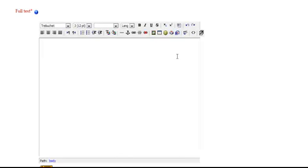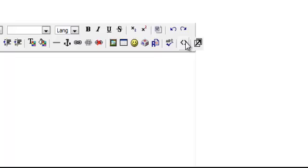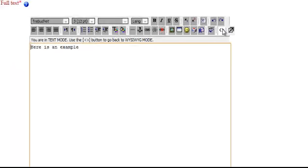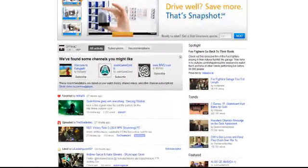And so here, here is an example. And then right here, the toggle HTML source. This puts it into kind of like HTML coding. So we'll just leave some space in here.